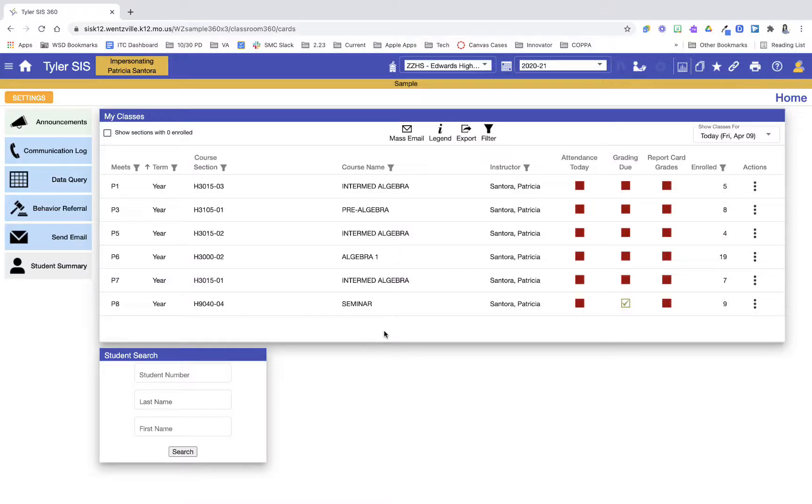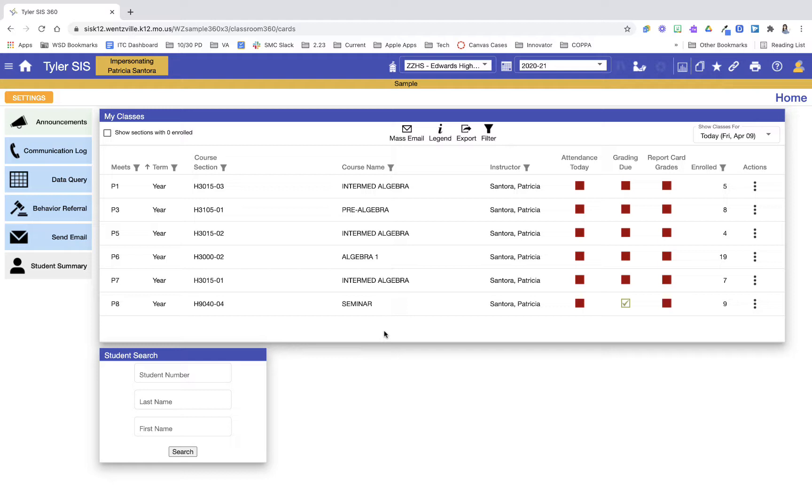In this video we are going to take a look at how to run frequently used reports in Classroom 360. As a reminder, I am in a sample account right now so there could be a few options that are different on this sample account from what we have access to.